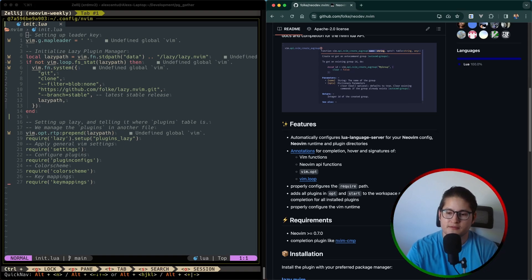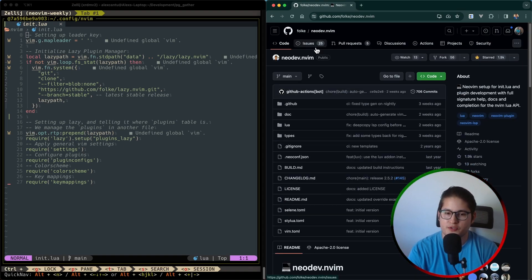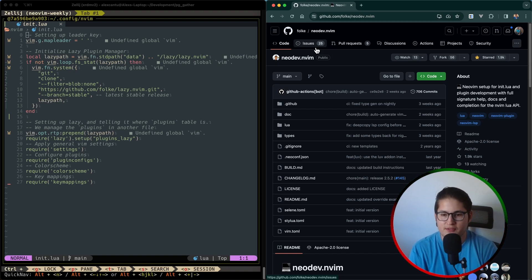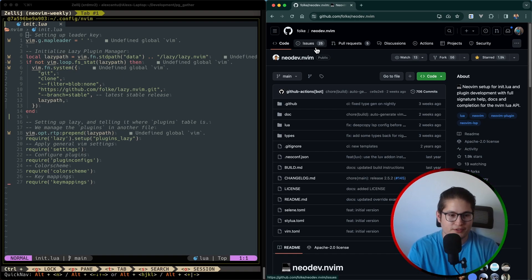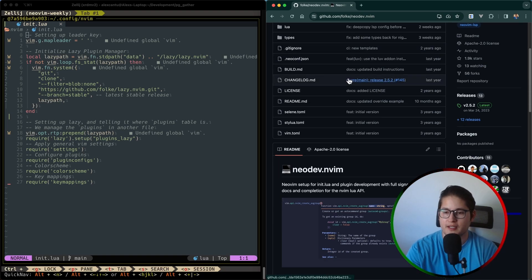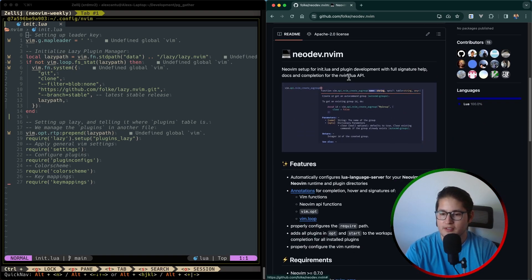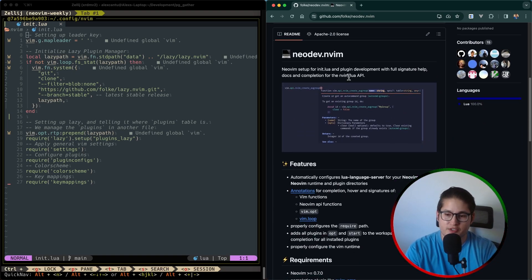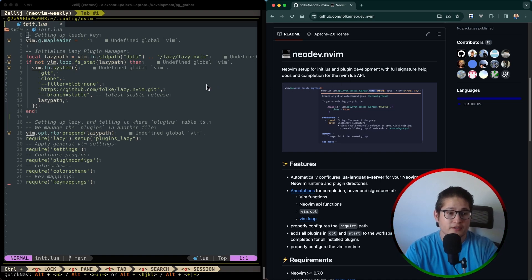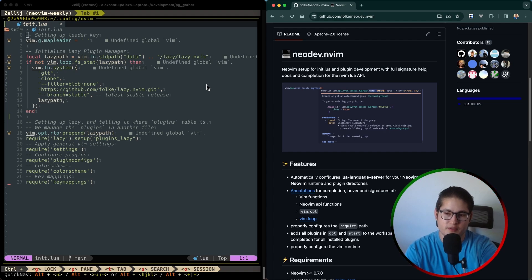But NeoDev automatically configures the Lua language server, sets the right paths, sets the right pointers so that you can get all of this signature help and auto-completion and also Vim functions, NeoVim API function documentation inside your code editor. So it's really nifty for those who want to develop NeoVim plugins themselves.